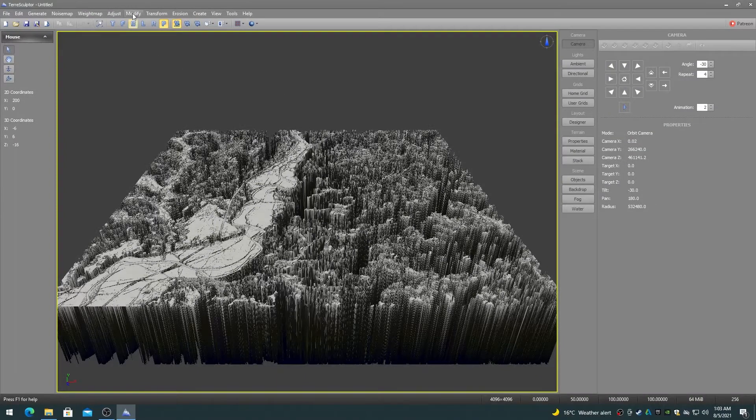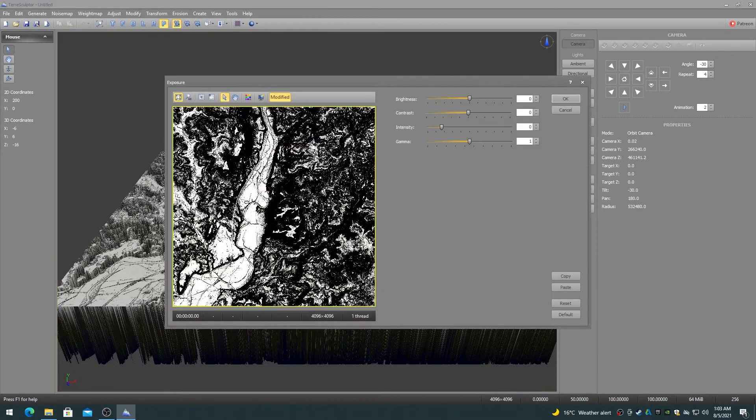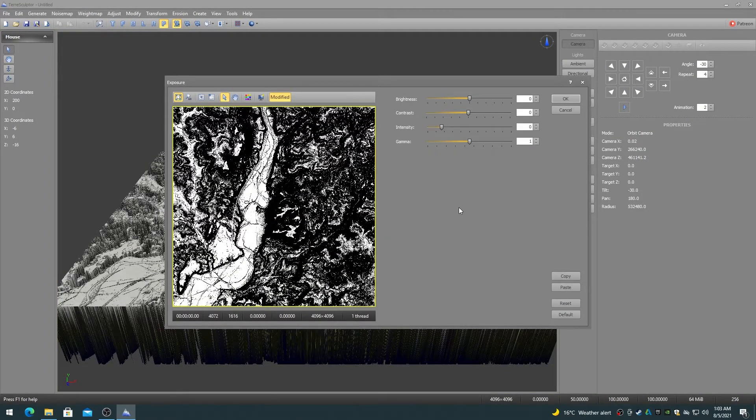The exposure modifier applies brightness, contrast, intensity, and gamma to the terrain height map. This modifier is fully functional on masks, height maps, and weight maps.